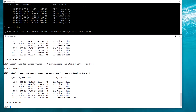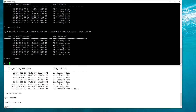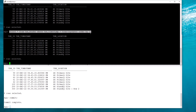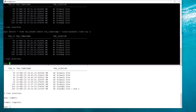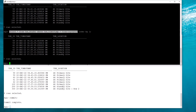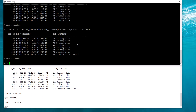Once I issue a commit at the standby, the primary will also see that row, and any other session at the primary will see that row. Another aspect of DML Redirection is that DML behavior is the same even if you act from the standby, which means locking also happens.